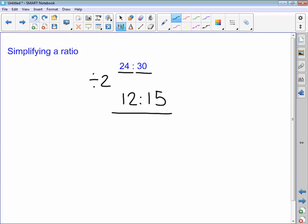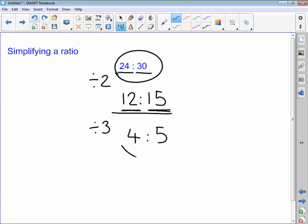So I'm now looking at the ratio 12 to 15 to see if I can simplify that any more. I'll try 2 to start with — 2 does go into 12, but 2 does not go into 15. So I need to think of another number. I'll try 3. I'm going to divide by 3 because 3 goes into 12 four times, and 3 goes into 15 five times. So 24 to 30 can be simplified to 4 to 5.